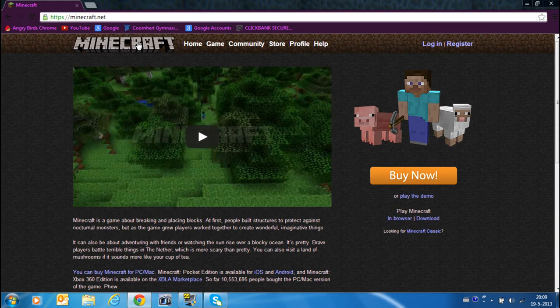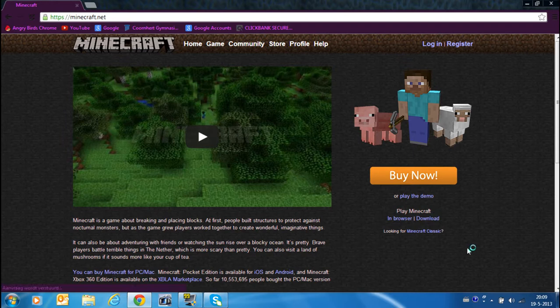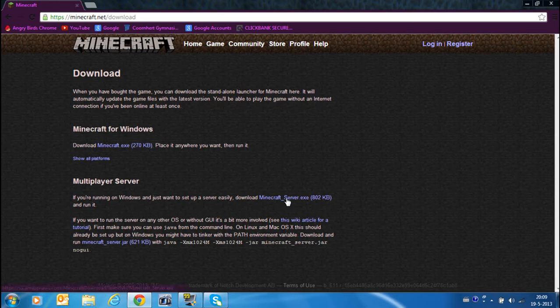So what you first want to do is go to minecraft.net. Here it says download, press download. You see under multiplayer server minecraft_server.exe. Click that.